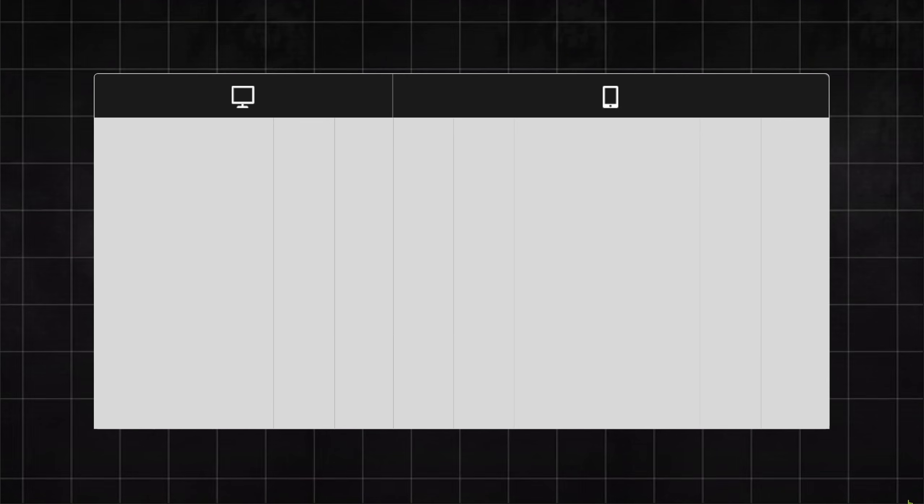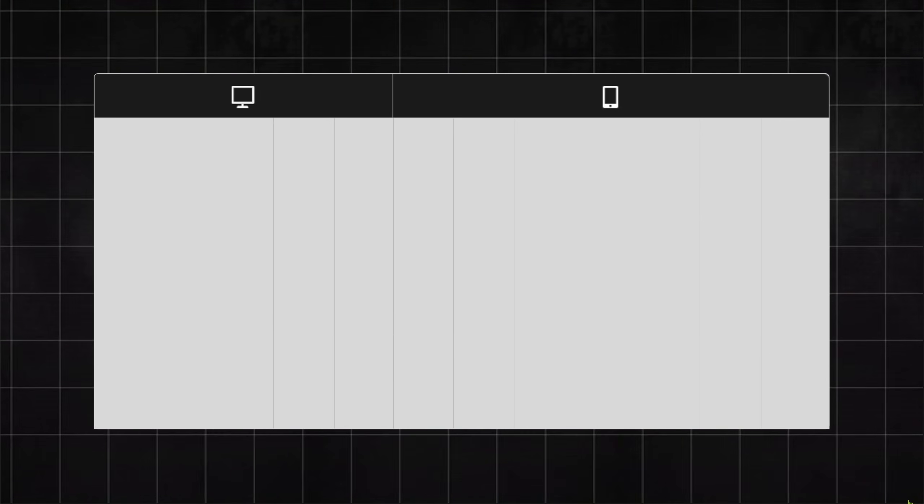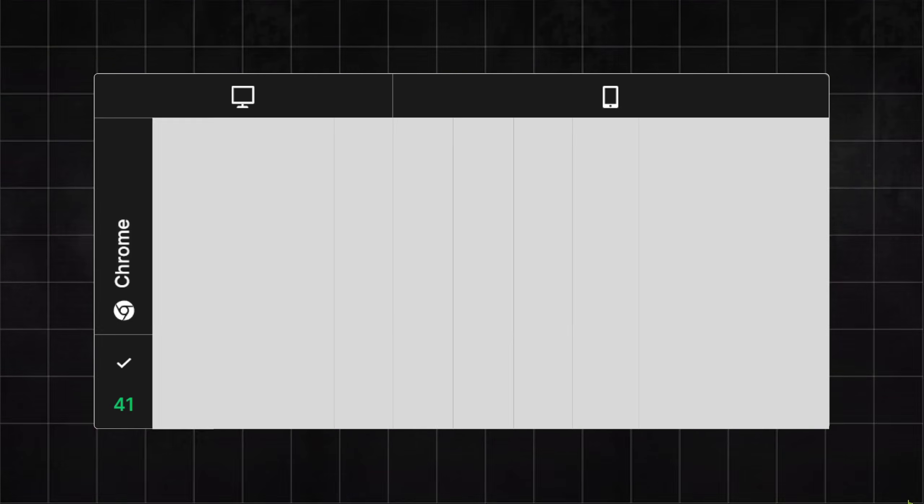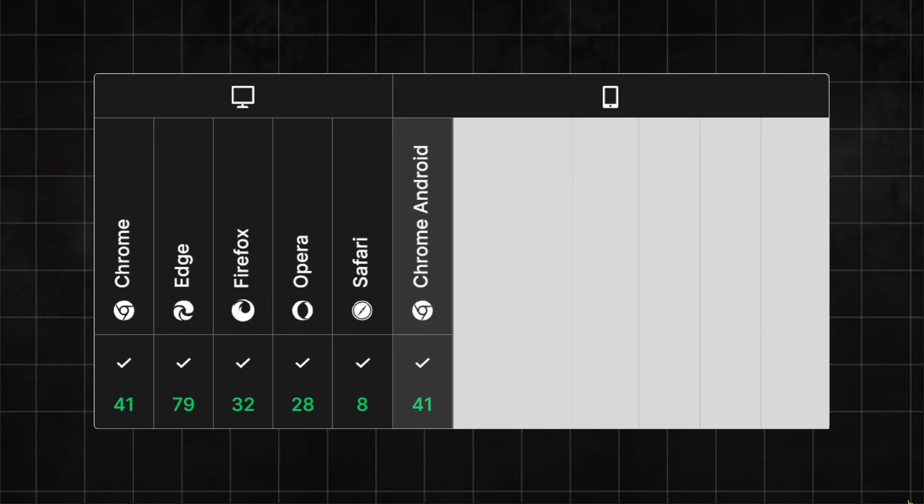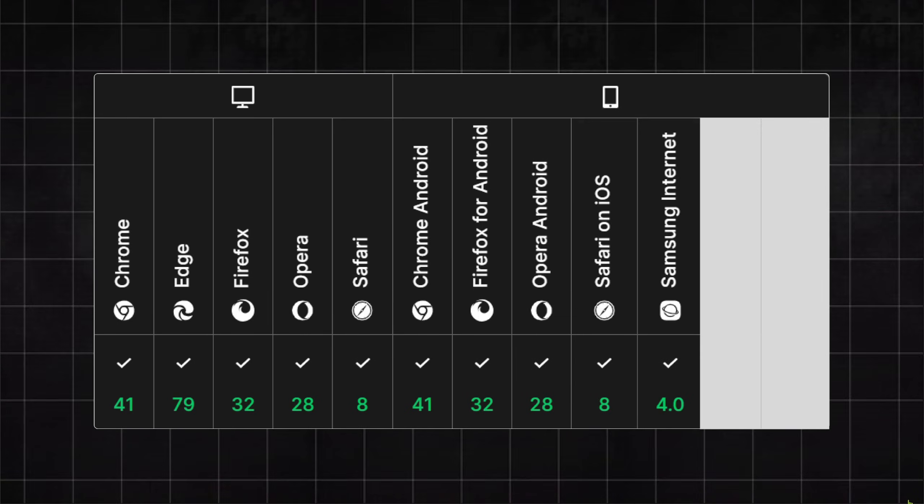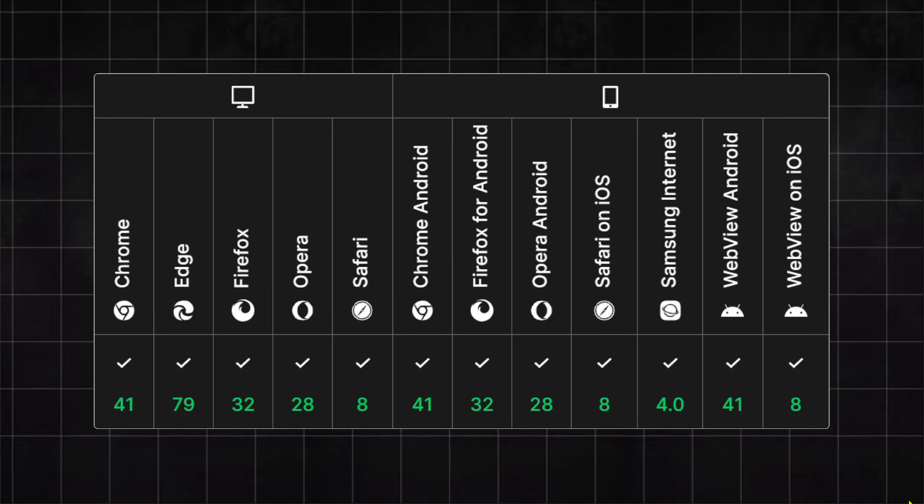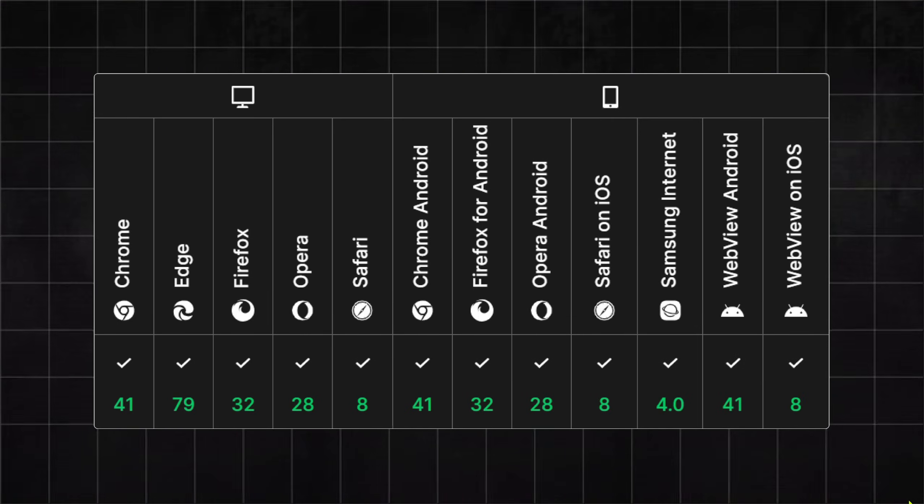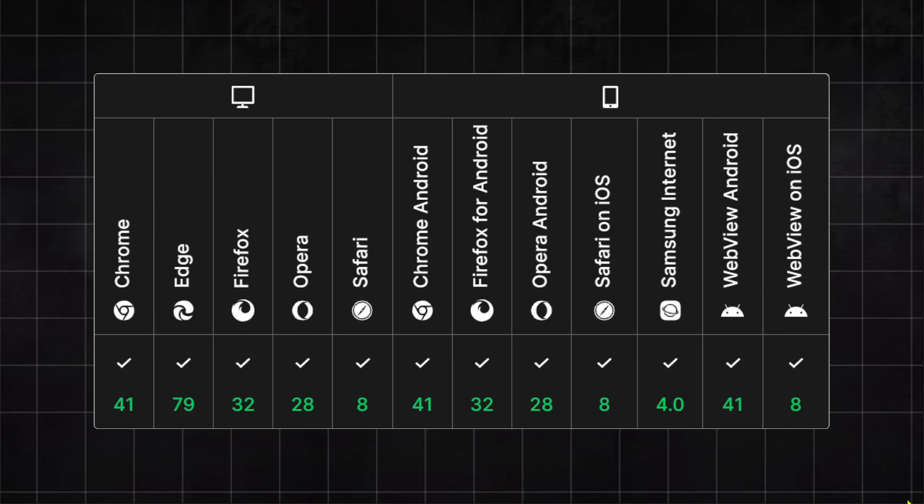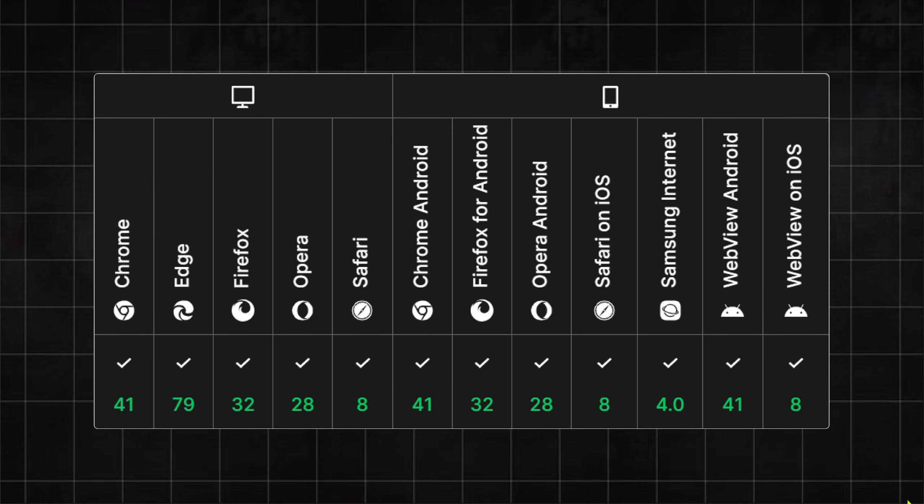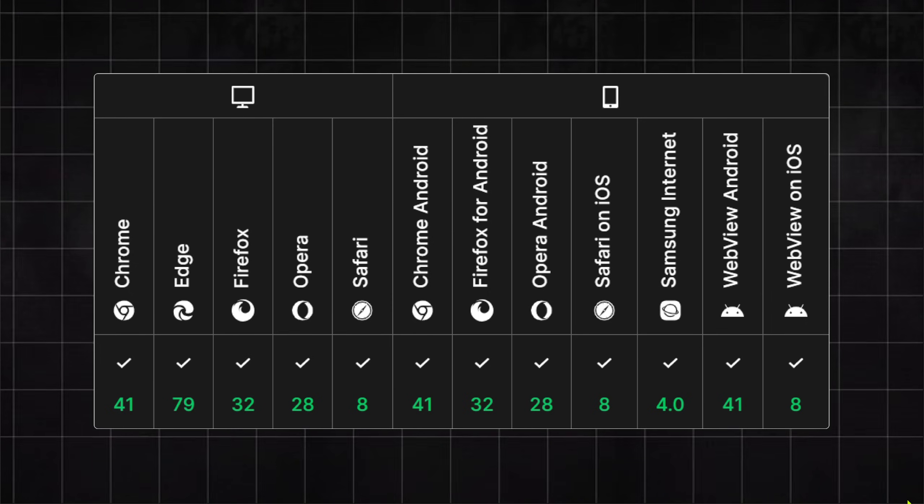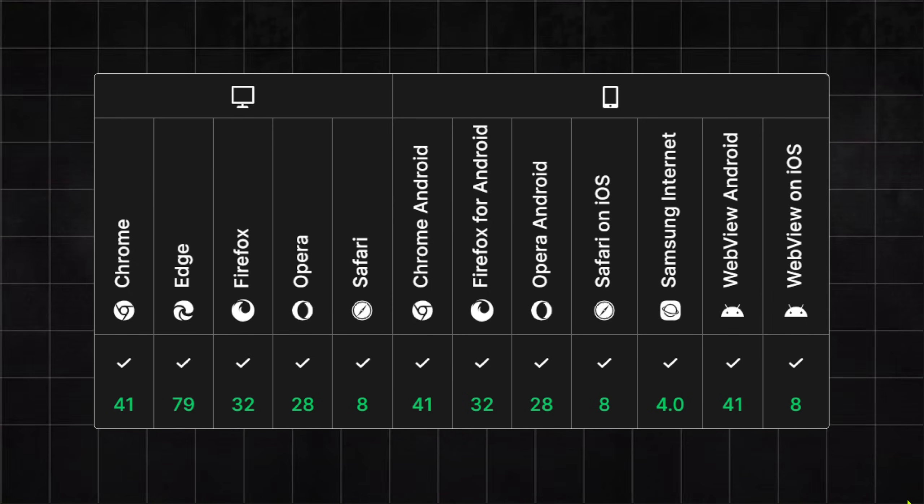Once you get the hang of it, feel free to use it. Because at the moment, the Mix Blend Mode property is compatible with most popular browsers. It's surprising, isn't it, that such a powerful property is compatible with all popular browsers today.